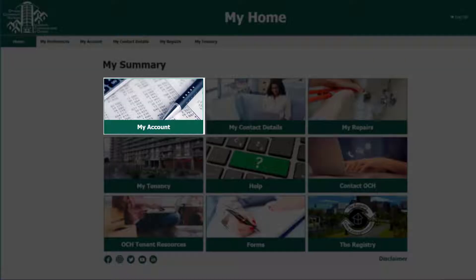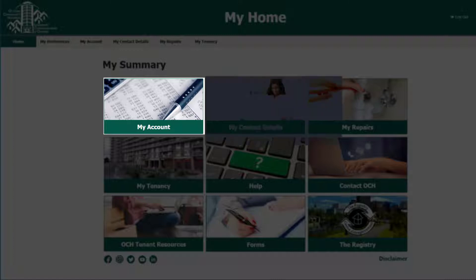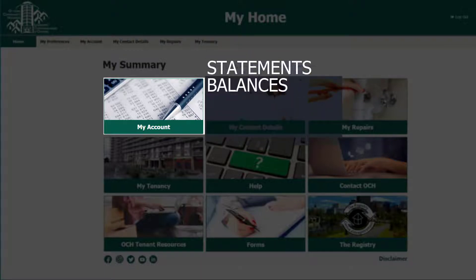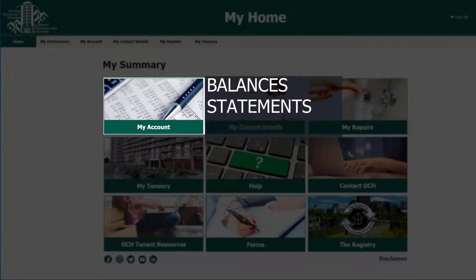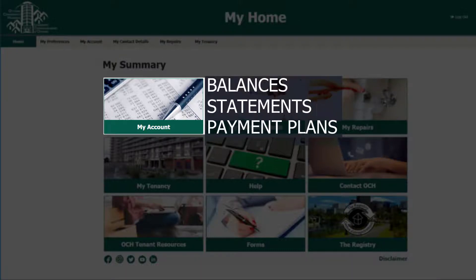Let's now explore My Account. In My Account, you can access information about your account balances, view a statement of your account, and get information about the pre-authorized payment plans.